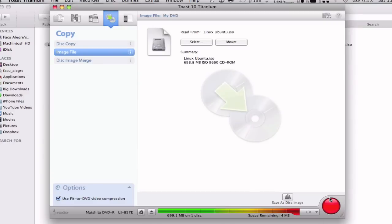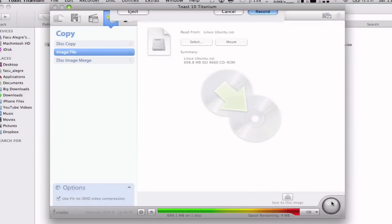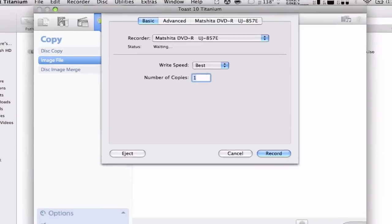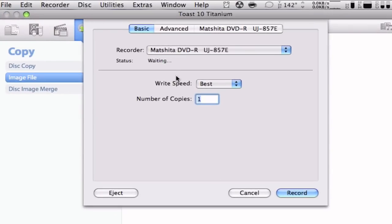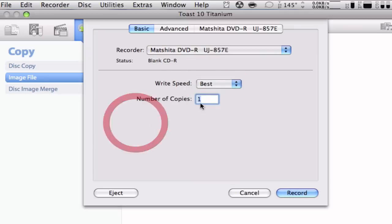You're going to click on this big red button, and you're going to see right here blank CD-R.